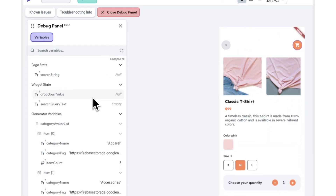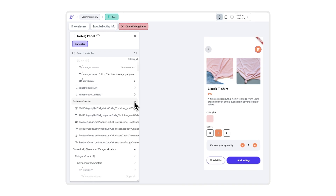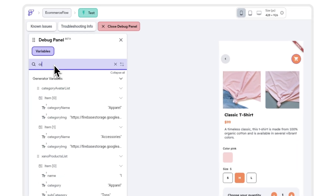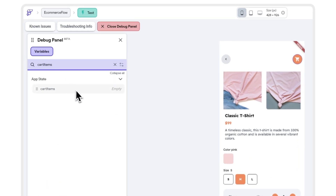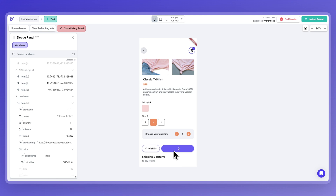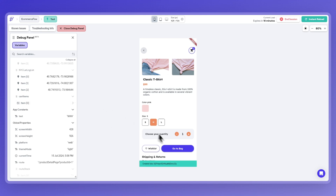Just open the debug panel from the left side of your test mode, and there you go — you have the entire list of variables with their current state values. I'm going to search the cart items app state variable and see it is empty. Now I'll go ahead and verify my action flow, find the error, fix it, and now if I run this app again you see that the app state is being populated with the current cart items and my cart counter is being incremented.